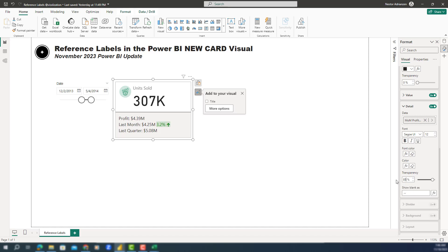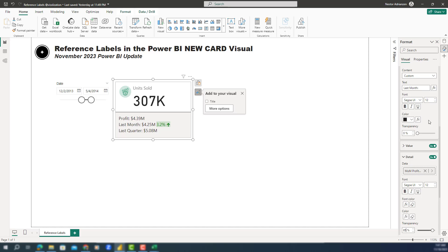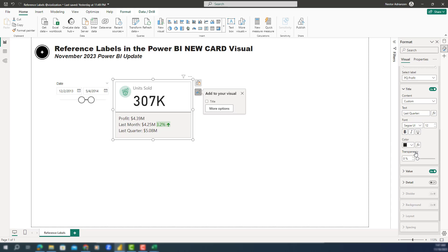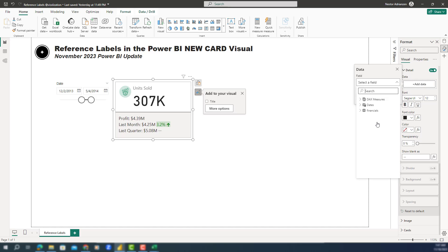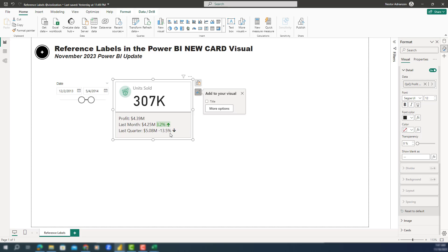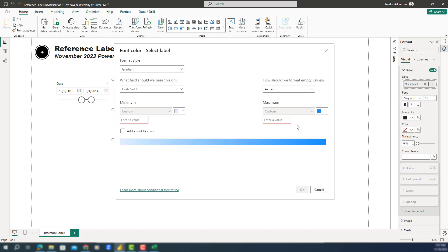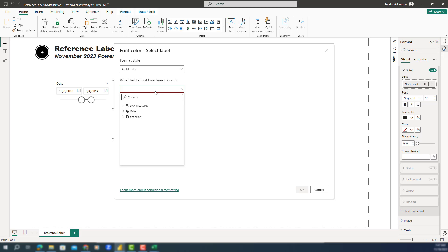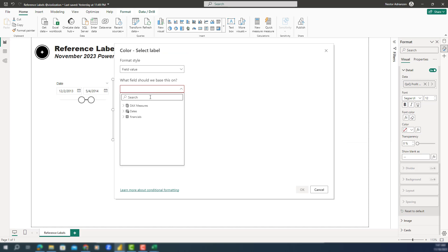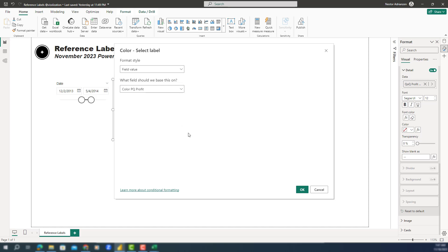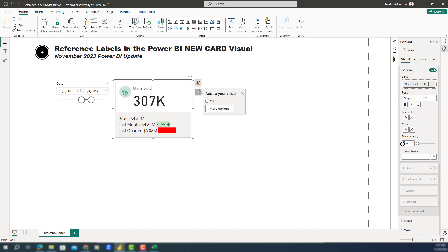For transparency, let's select 85% — it's working. Now let's do the same for last quarter. Select the label for previous quarter, activate Detail, add data — this should be quarter over quarter growth. Then conditional formatting for text: Fill Value, color previous quarter profit. Hit OK — it's red because it's down. For background, do the same: color previous quarter profit. Hit OK — it's red at 100%, so let's set 85% transparency. Working perfectly.